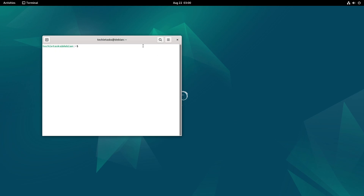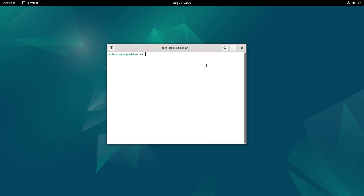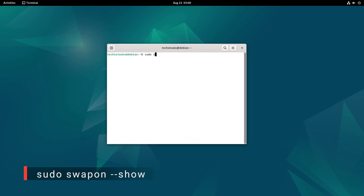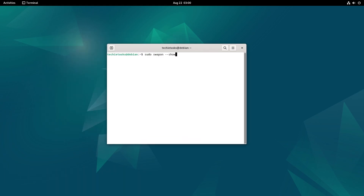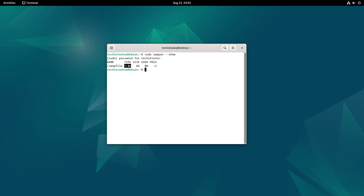let's get right into it. To check if you have a swap file or swap partition, type the command and hit enter. This command shows all the swap spaces currently in use, indicating whether they are swap partitions or swap files. As you can see, the type will show if you have a swap partition or swap file. I have 6GB of swap space and it's on a swap file.